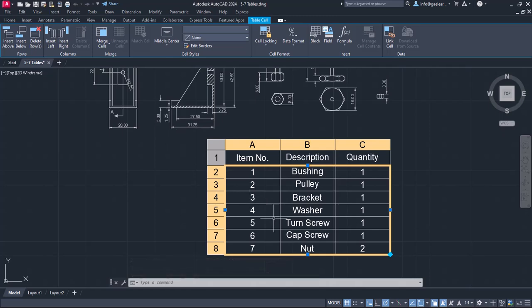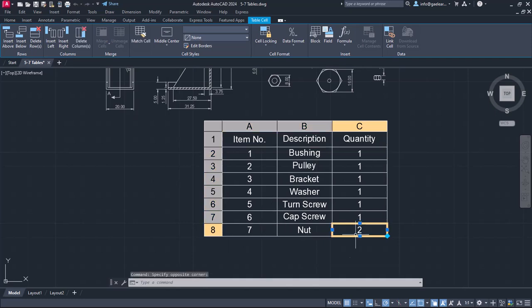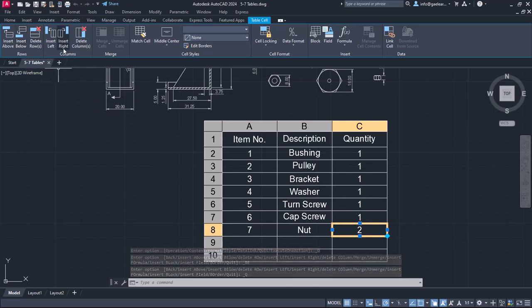At this point, I should mention that we can insert or delete rows and columns from the table cell ribbon. For example, I will select the C8 cell and I will insert two rows below the 8th line. Similarly, I could have added more columns.